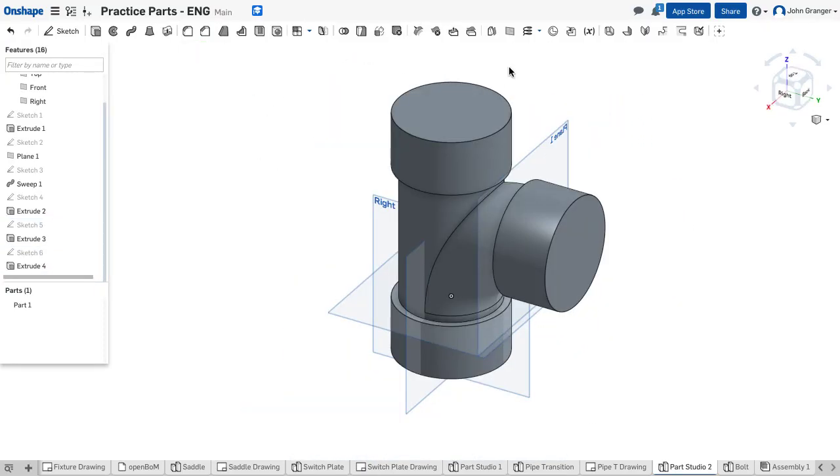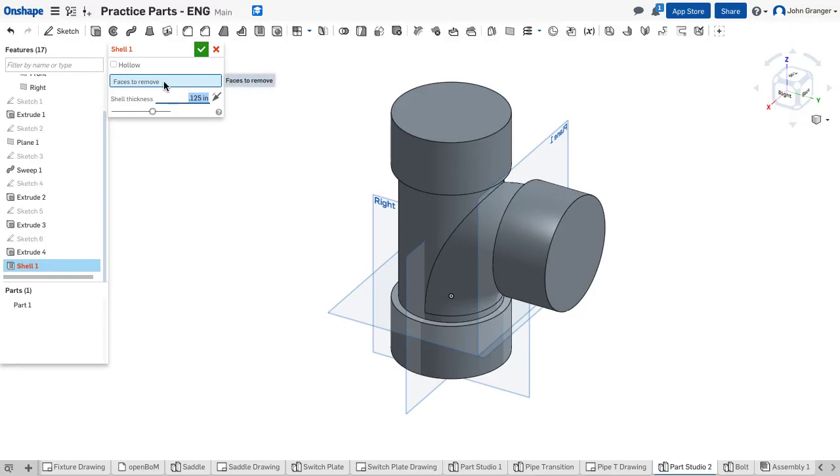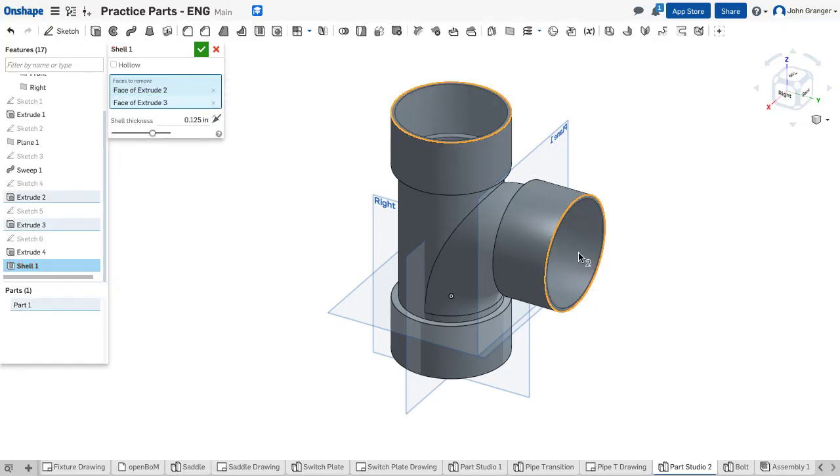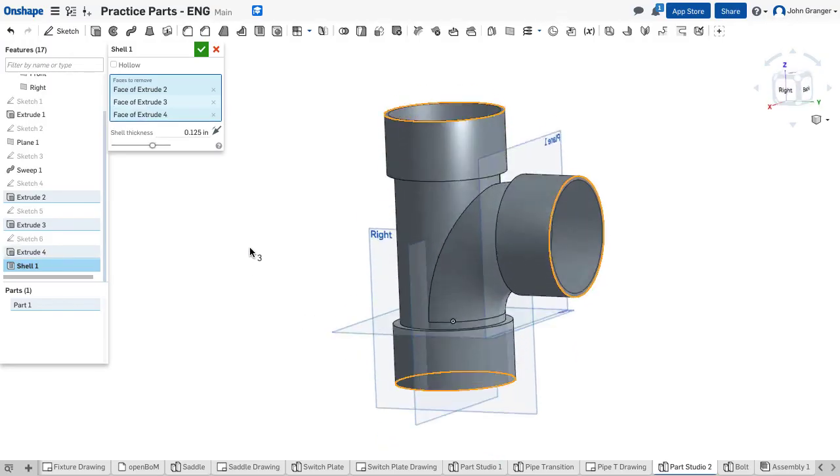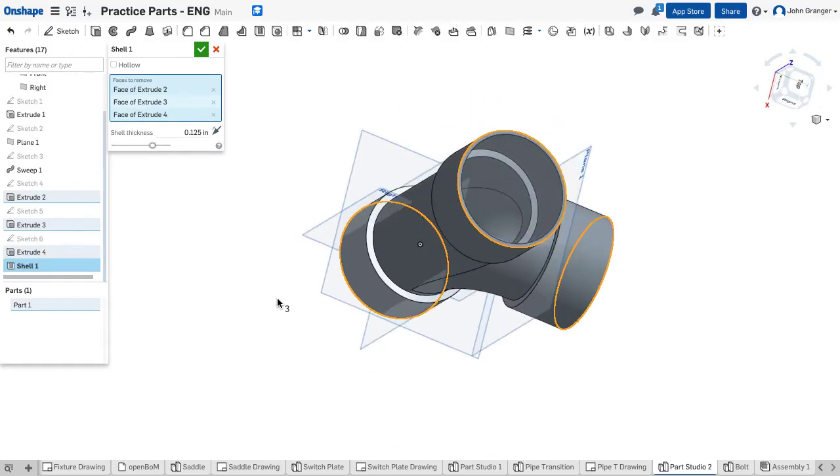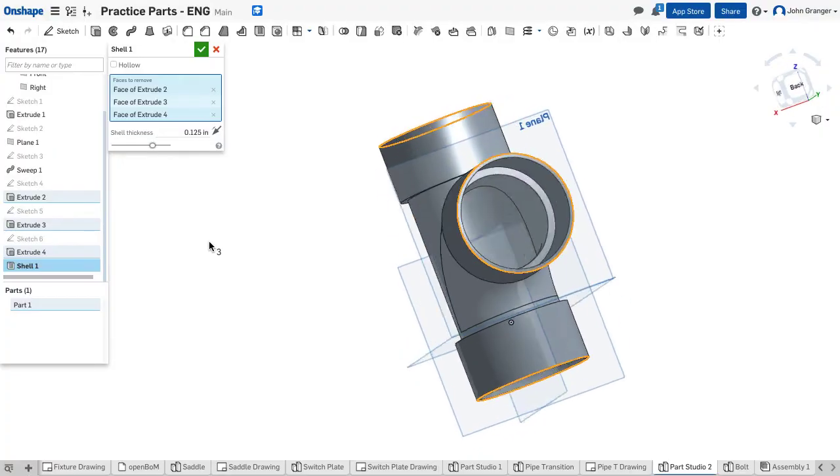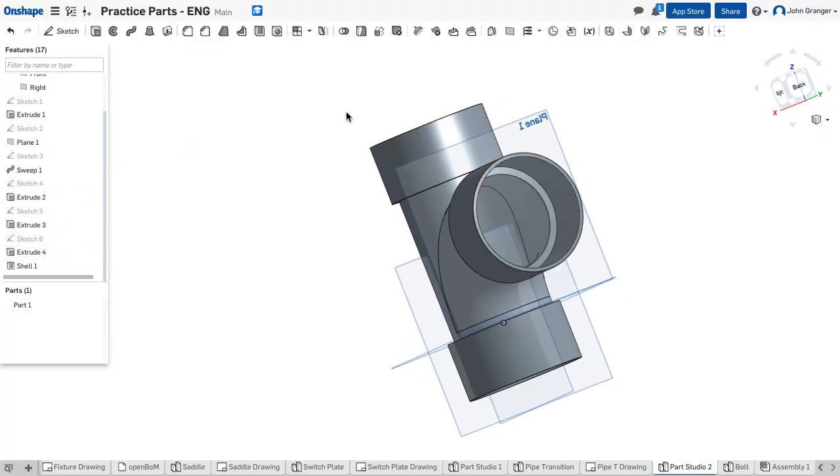The next step would be to hollow this out leaving the eighth inch of material. To do that I'm going to use a shell feature. I'm going to set the shell thickness for 0.125 which is an eighth of an inch. And then faces to remove. I'm going to remove this face, this face and the bottom. And I can look inside and see that that is going to leave our eighth of an inch of material. I'm going to accept that.